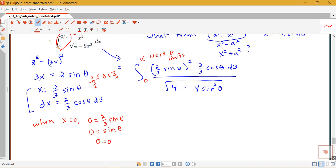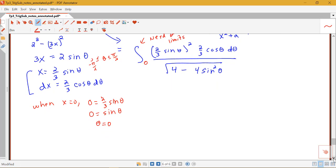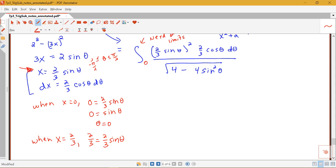What about the upper bound? The upper bound was 2/3, so when x is equal to 2/3, using our substitution x = 2/3 sine theta, I would have 2/3 equals 2/3 sine theta. This means 1 equals sine theta, and the angle in the interval from negative pi/2 to pi/2 where sine theta equals 1 is theta equals pi/2.